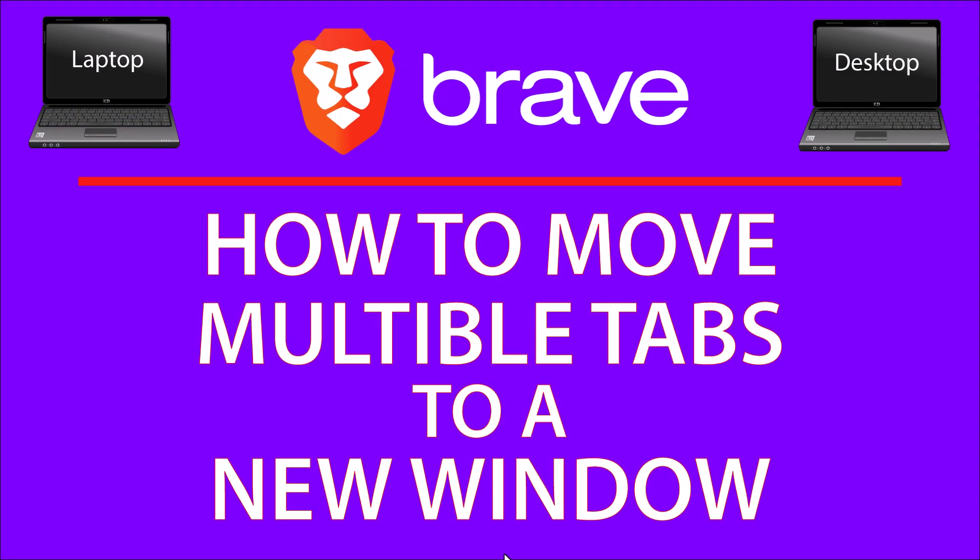This will be a video tutorial on how to move multiple tabs to a new window using the Brave browser. I will be using a desktop PC for this.